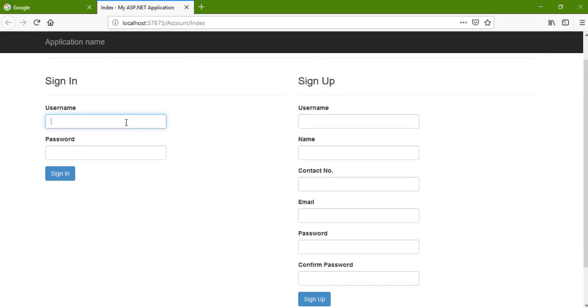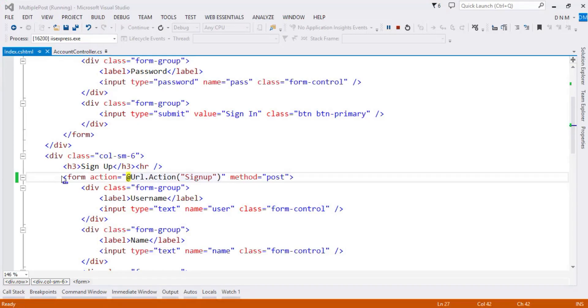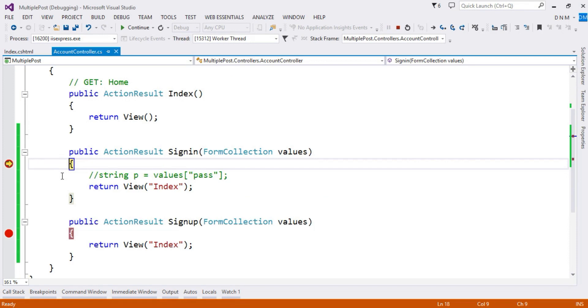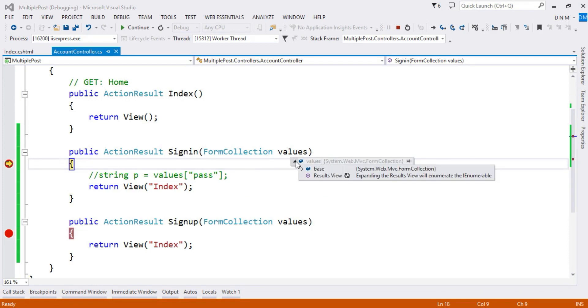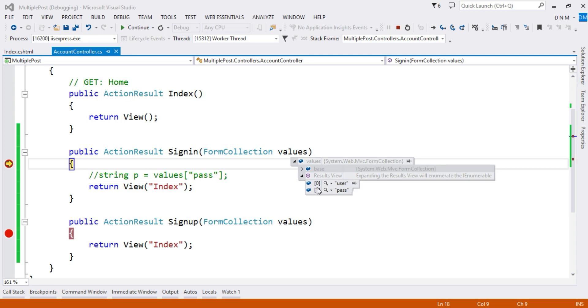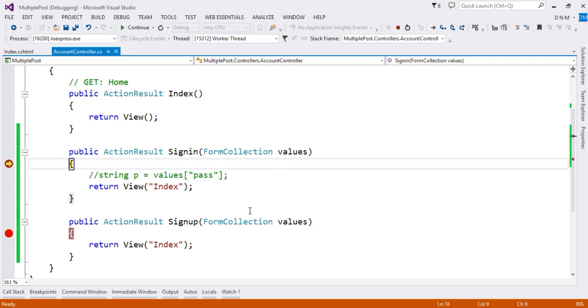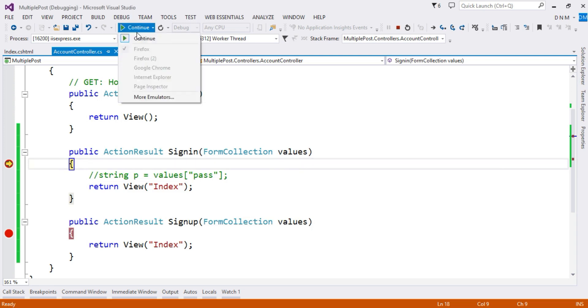So now let me put something here, say admin and one two three four five. So let us click on this sign in. Look at here, this method gets called, and if you observe the values of this, just expand this result view, you will get the value of user and pass.